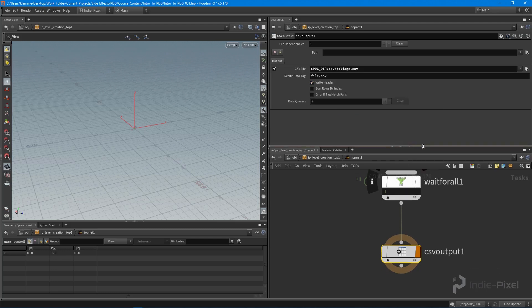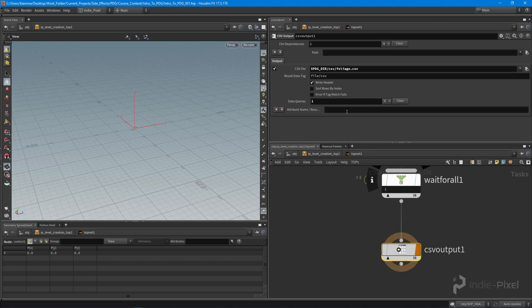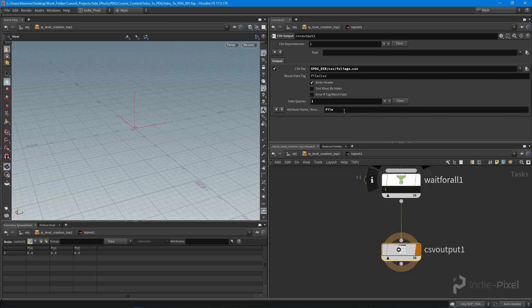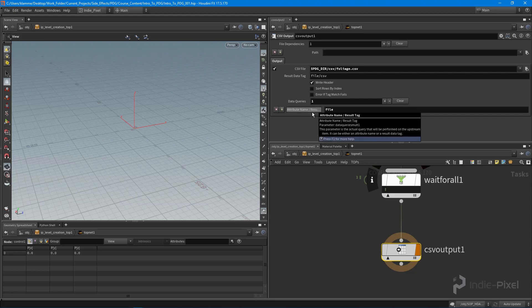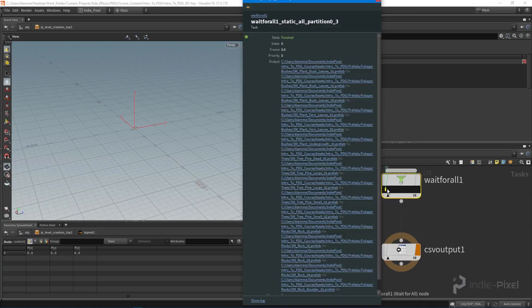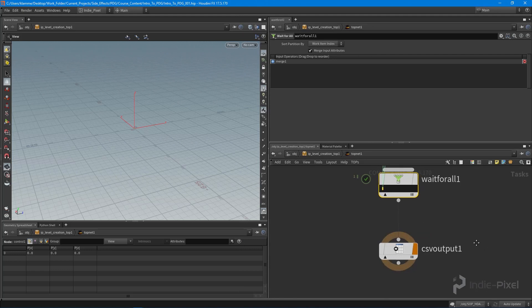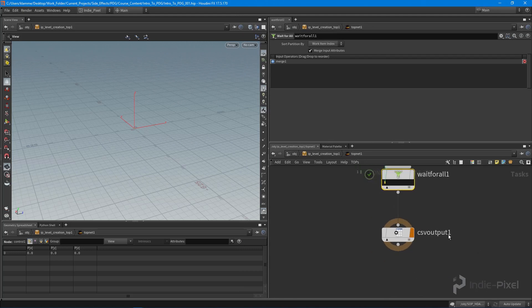Then what we want to do is we want to look for everything that is of type file. So we need to add a new data query here. What we're going to be looking for is a file. So anything that has an attribute name or a result tag of file, which is all of these paths, is going to be written to our CSV output.